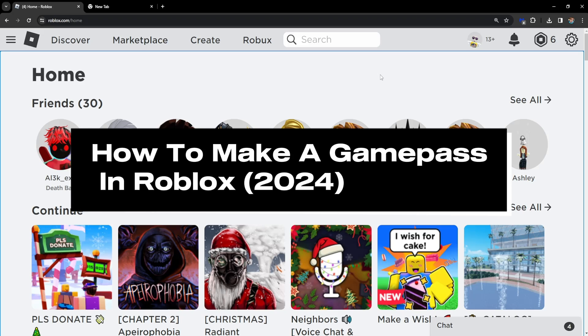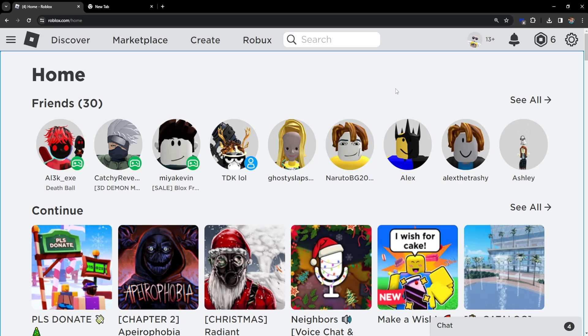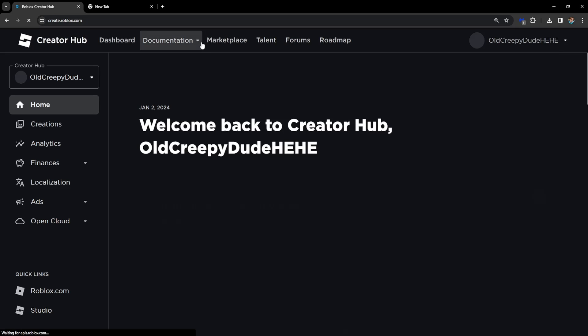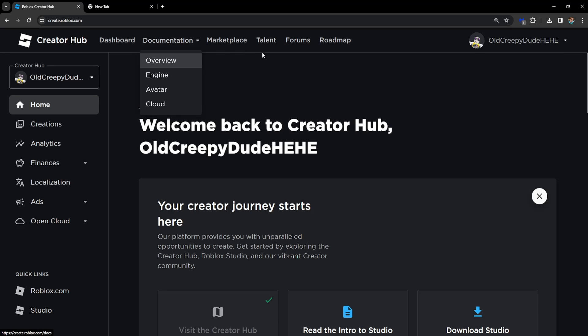Hey guys, in this video I'm going to show you how you can make a game pass in Roblox in 2024. Once we have entered the main page of Roblox, we want to click on Create. Then once we're here,